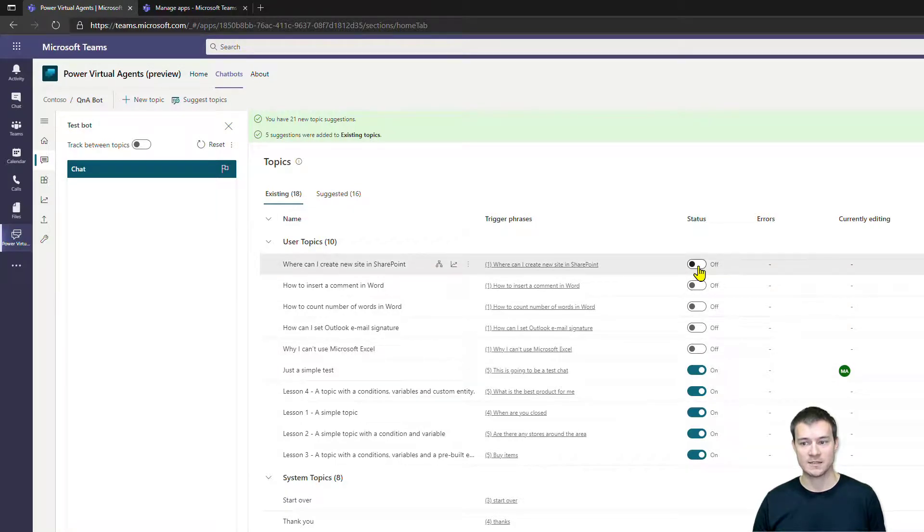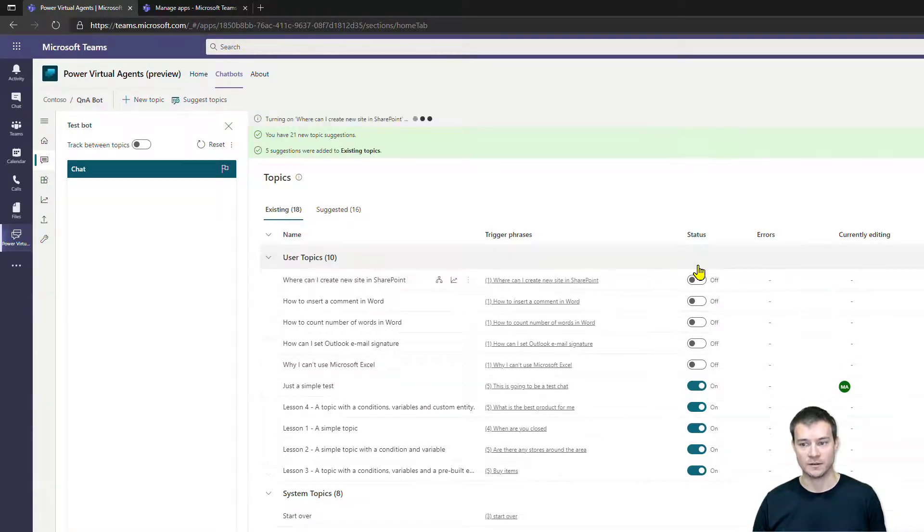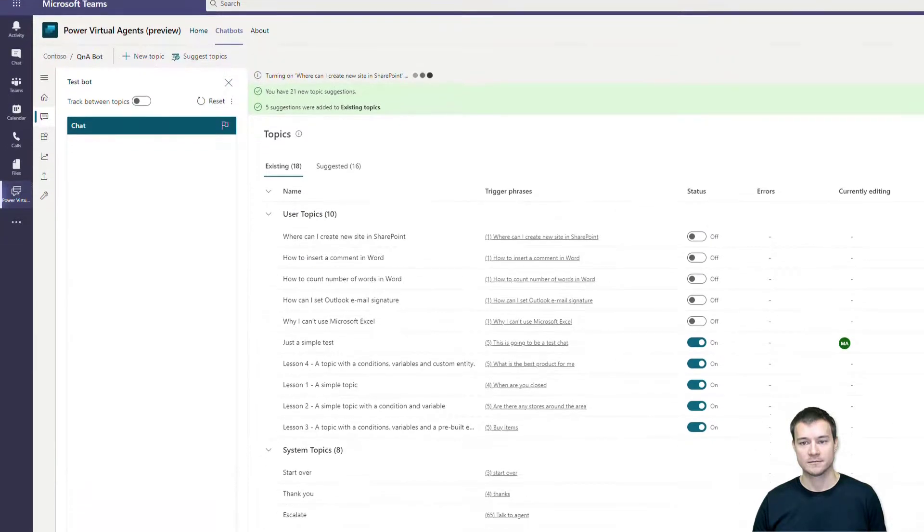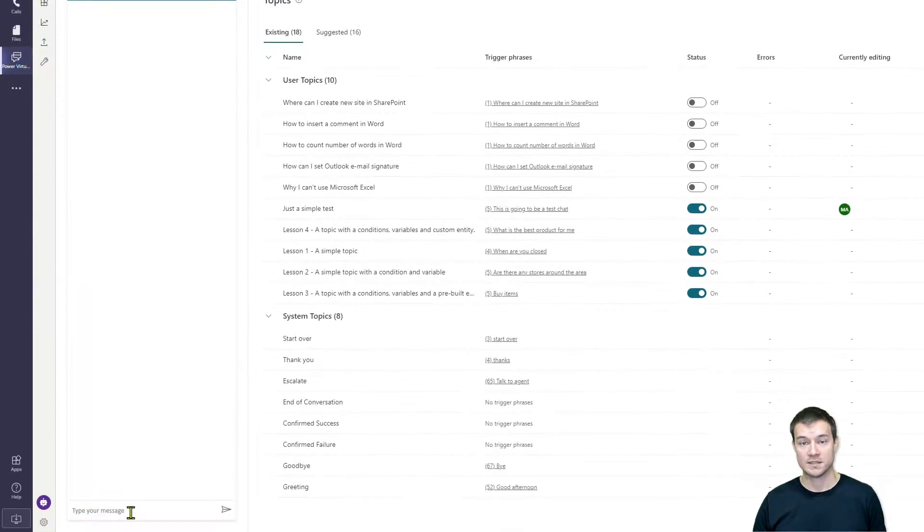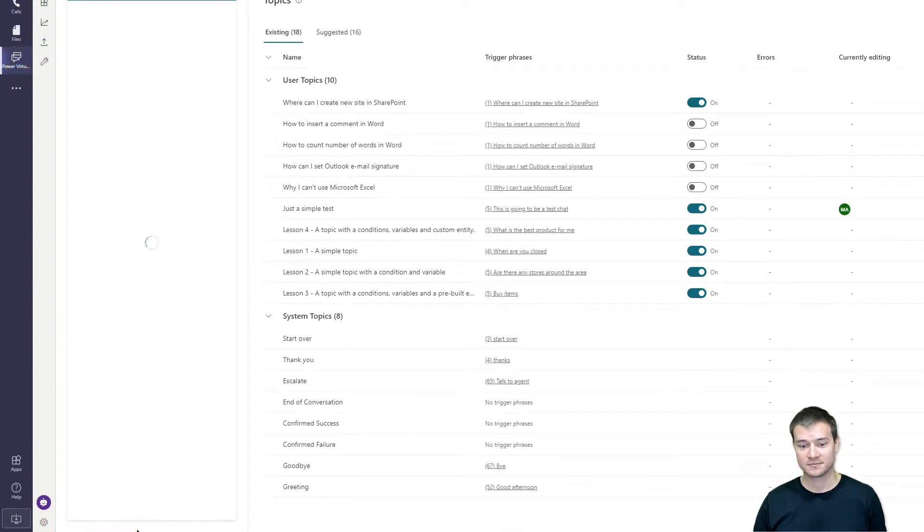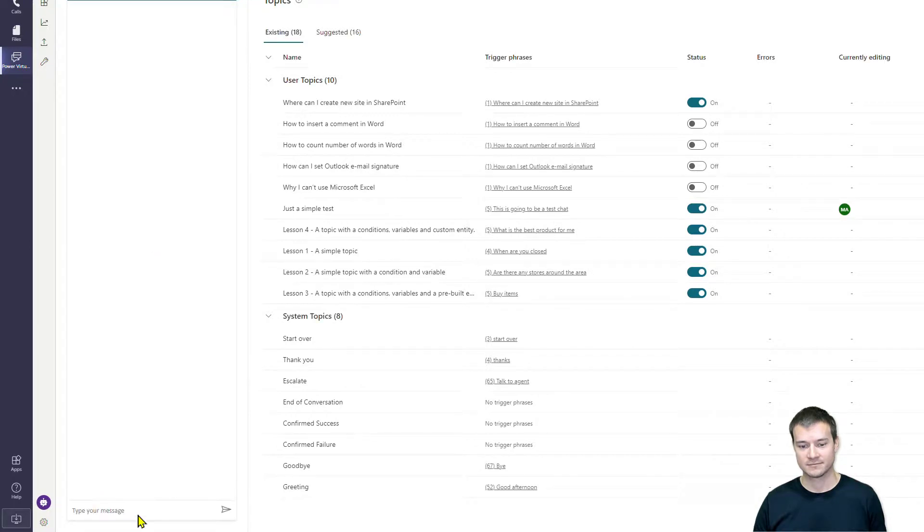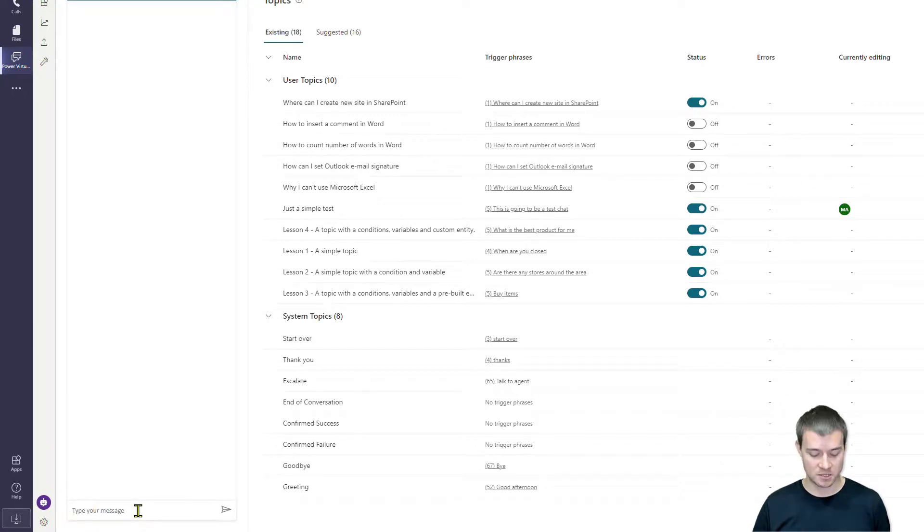And then once it stands on, you need to simply type a question.